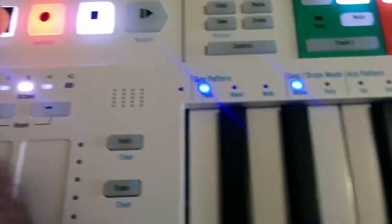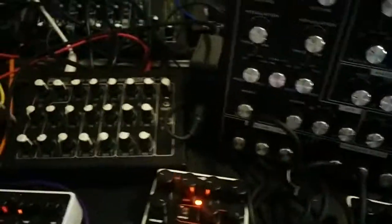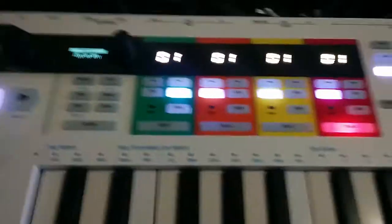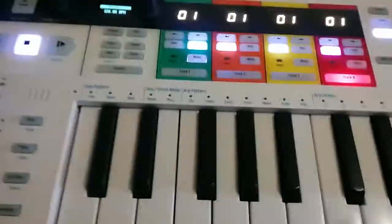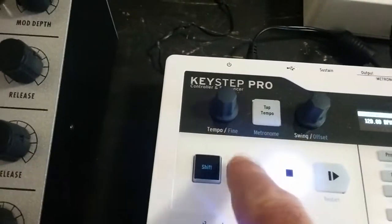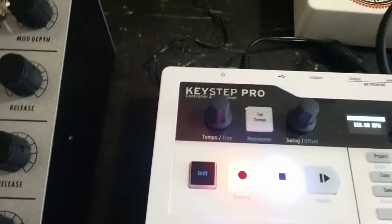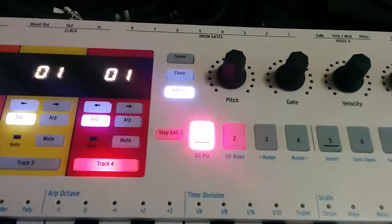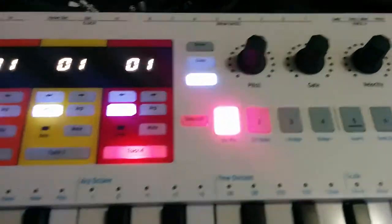Track 4 I set to mono mode because I'm controlling mono synthesizers. So now if I go over and put it into step mode by hitting record, you will see that step 1 is flashing, showing it's ready.